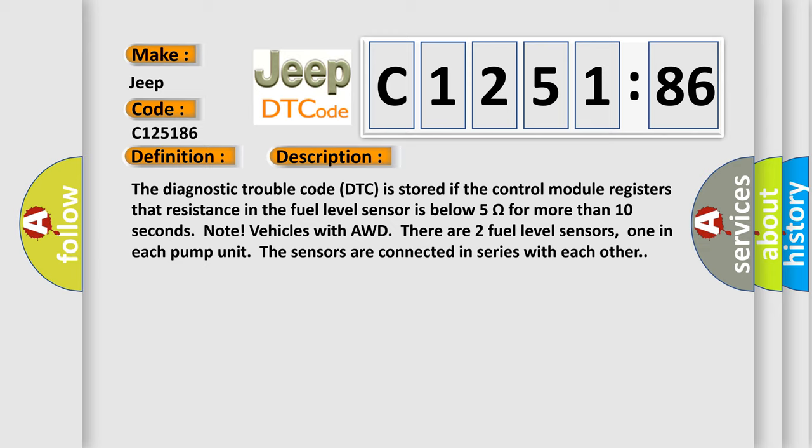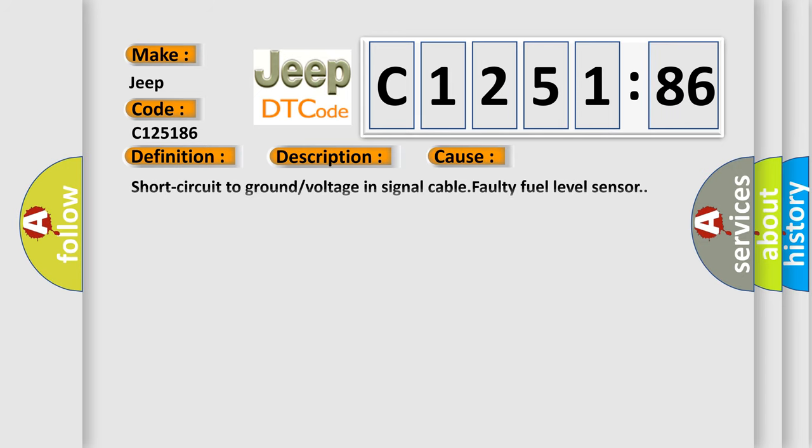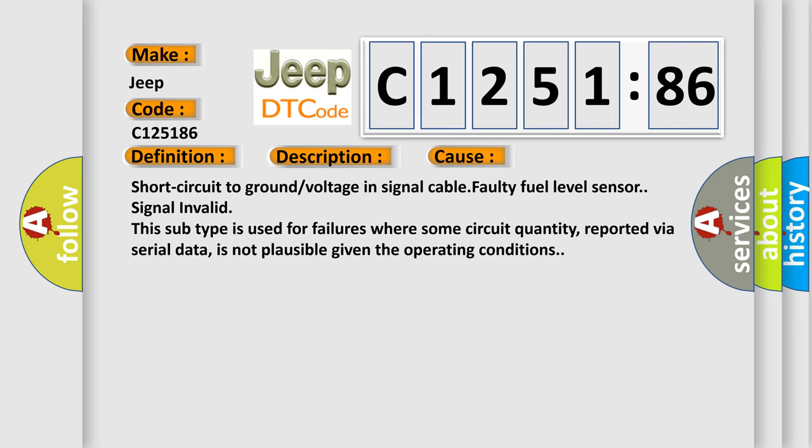Note: Vehicles with AWD have two fuel level sensors, one in each pump unit. The sensors are connected in series with each other.